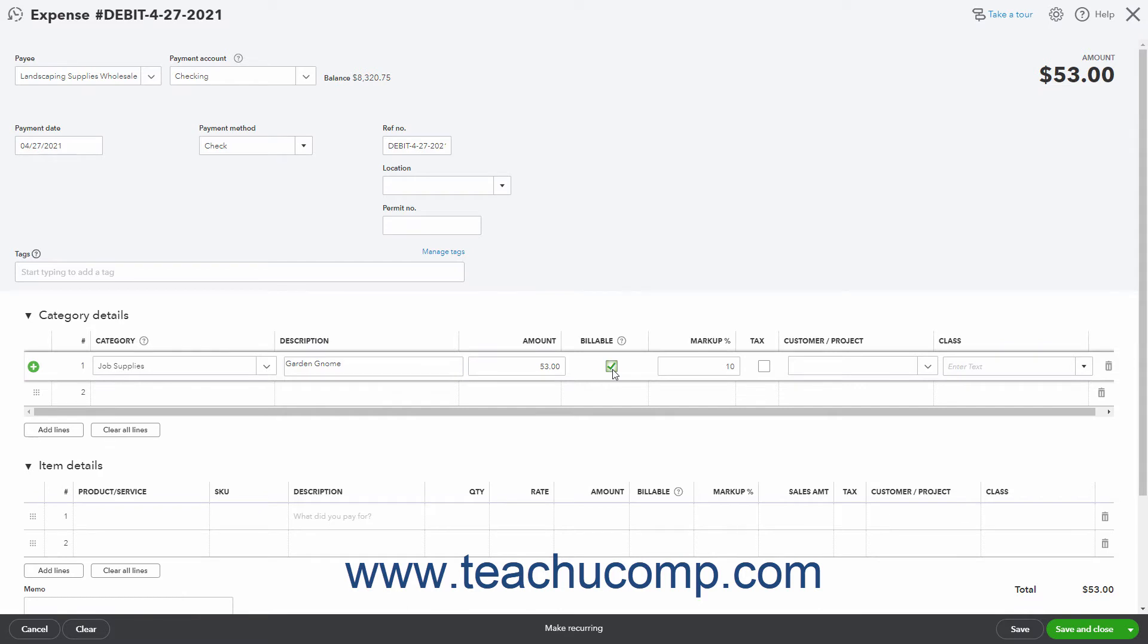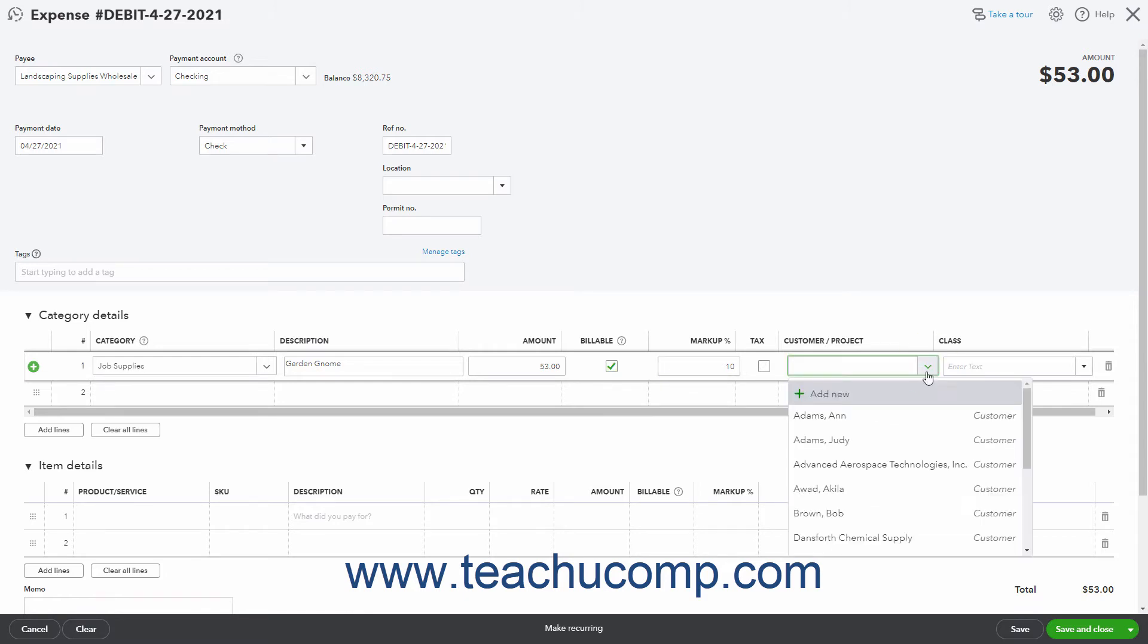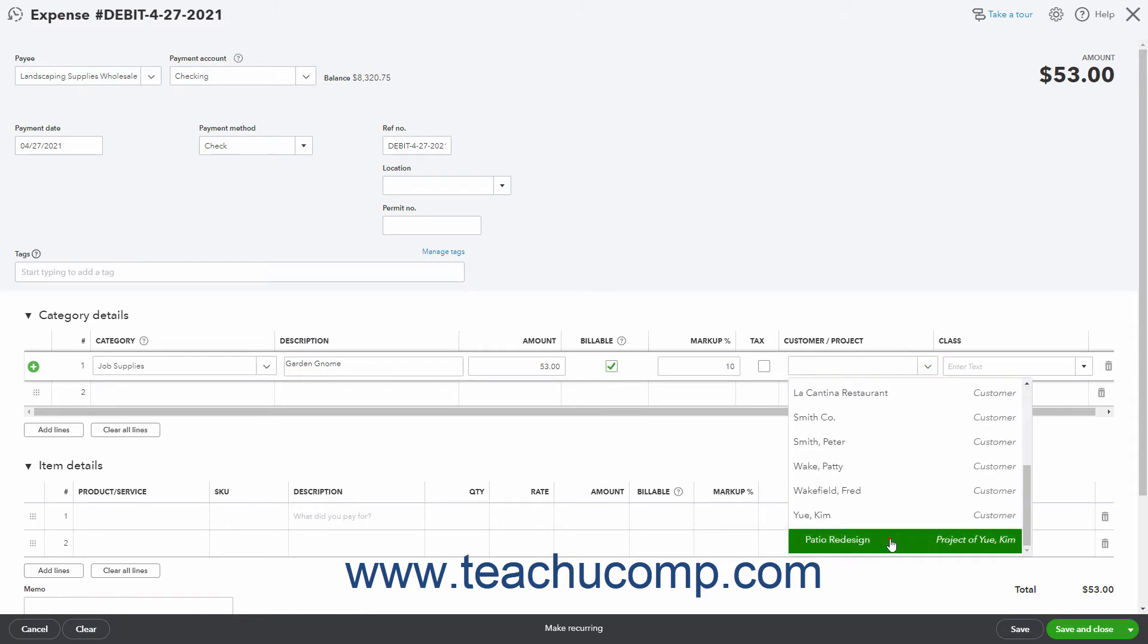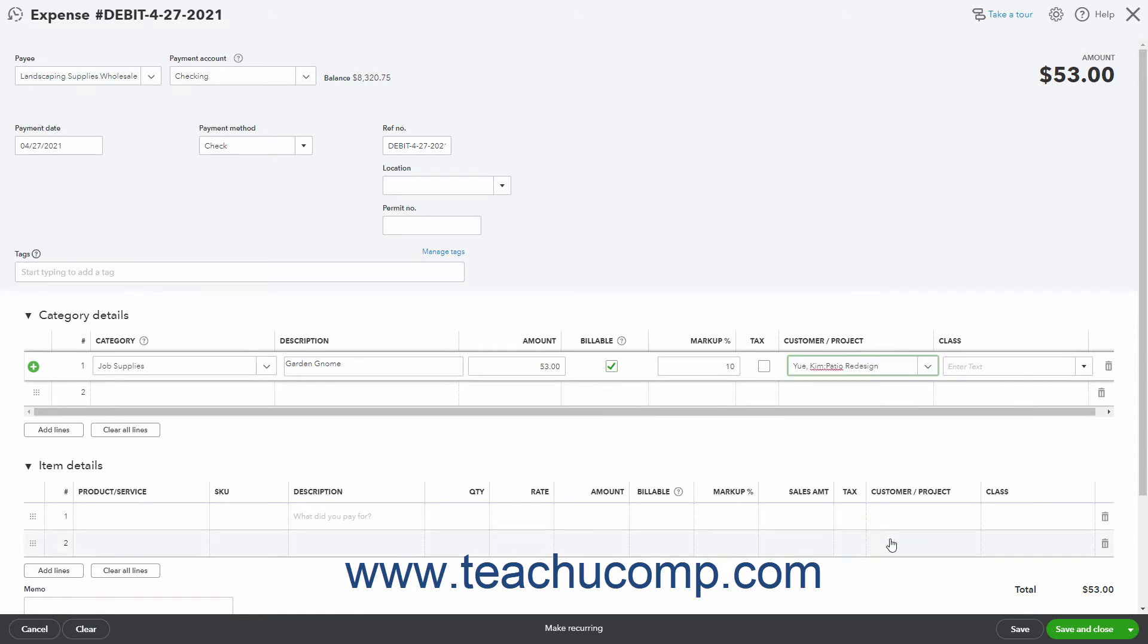To associate the amount with a specific customer, select a customer from the customer column in that row. If needed, click into the next row and repeat this process to allocate the total expense amount to the necessary accounts.